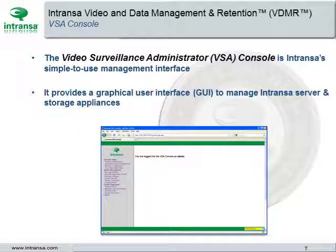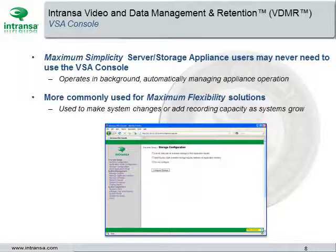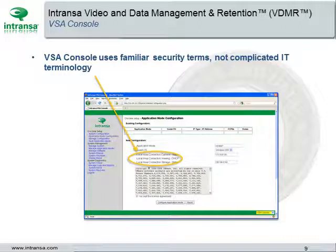The Video Surveillance Administrator, or VSA, Console is Intransa's simple-to-use management interface. It provides a graphical user interface, or GUI, to manage Intransa's servers and storage appliances. Maximum Simplicity Server Storage Appliance users may never need to use the VSA Console as it operates in the background, automatically managing appliance operations. The VSA Console is used for maximum flexibility solutions to make system changes or add recording capacity as the system grows. It is intended for physical security users and uses familiar security terms, not complicated IT terminology.